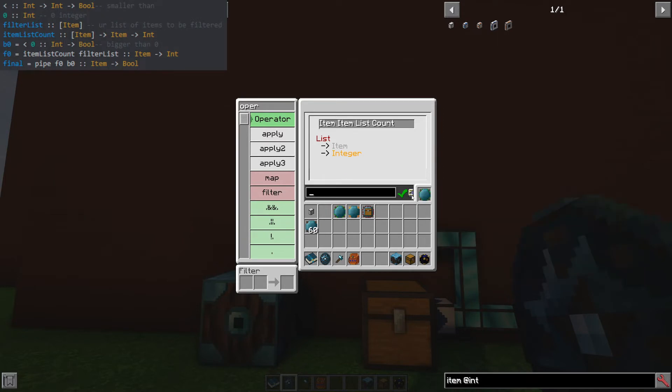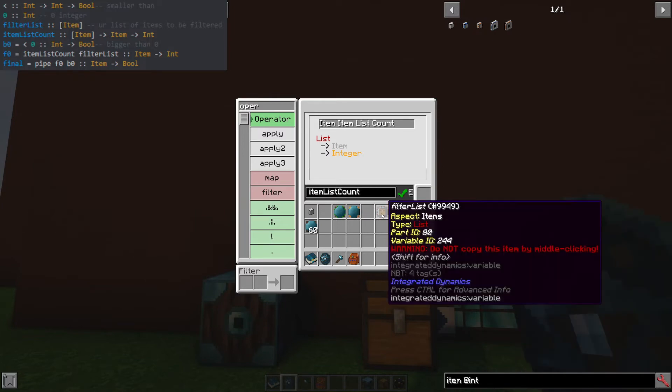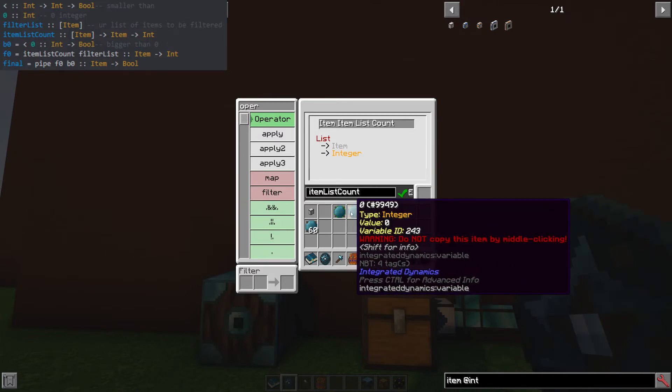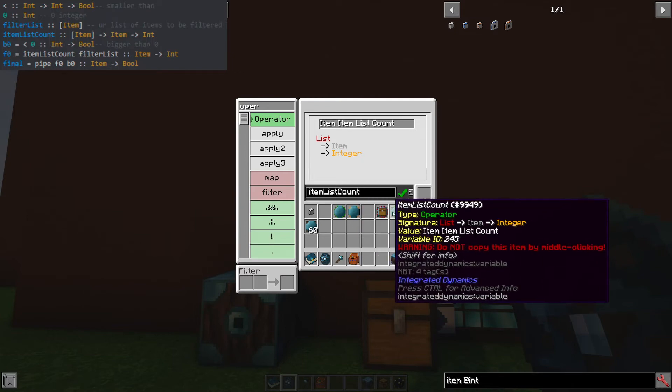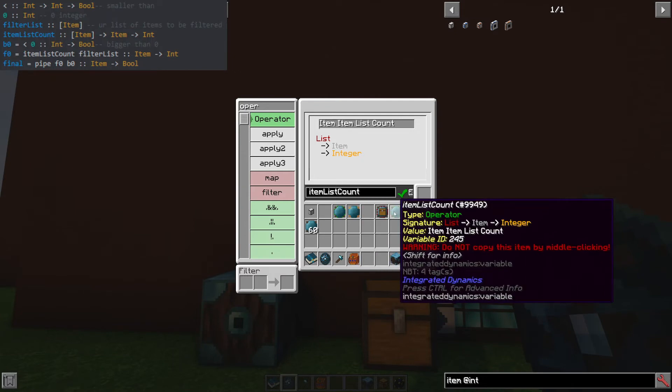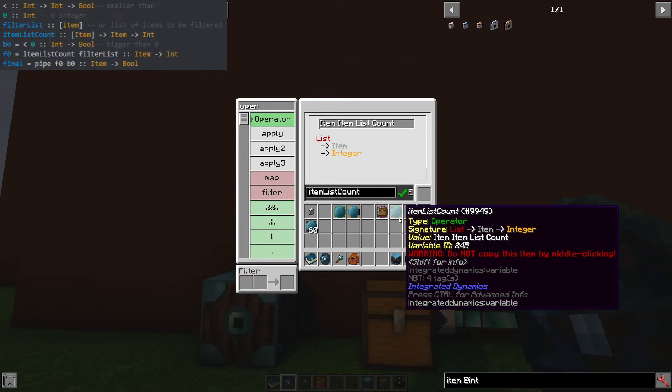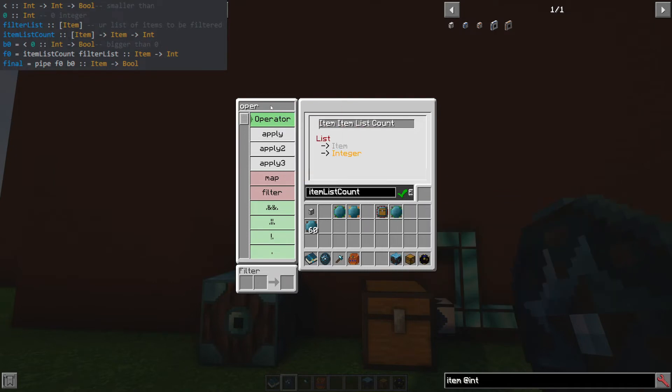This operator should give it a name, item list count. So basically, these two are going to work together, and these two are going to work together. And then we're going to pipe the two outputs, the final result.